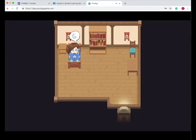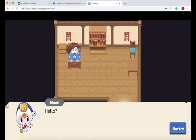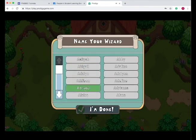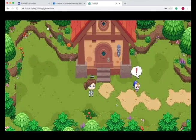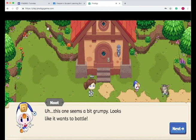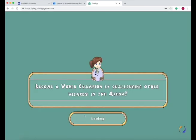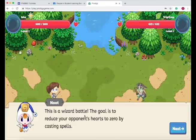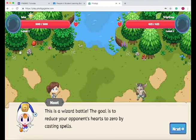This is what the actual gameplay looks like. You get battles, monsters, and go on quests. While you do so, you solve math problems in a fun and engaging manner. Students actually like solving the problems because it helps them defeat characters and move on in the quest.